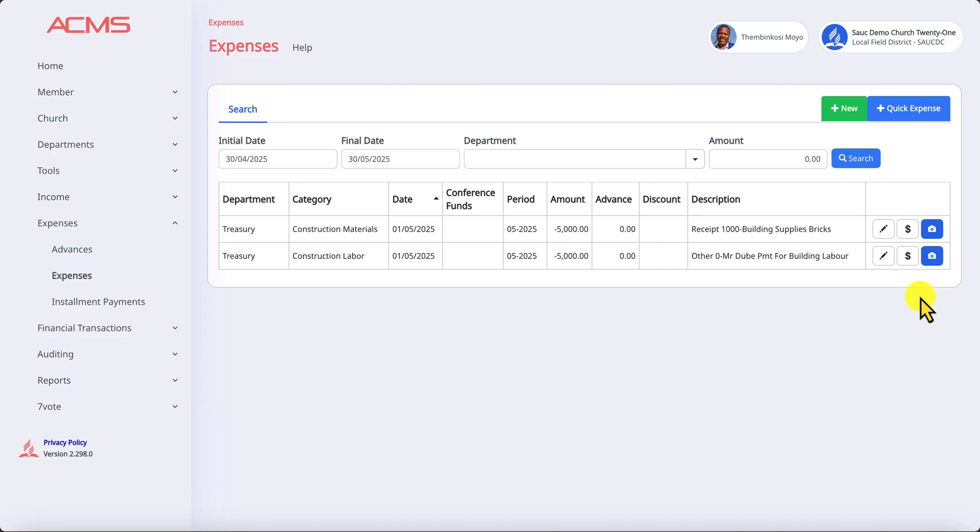So this is a much easier and faster way of recording your expenses. I hope you enjoy these two ways of recording expenses. Have a good day, thank you.